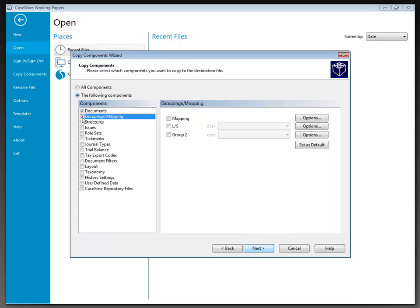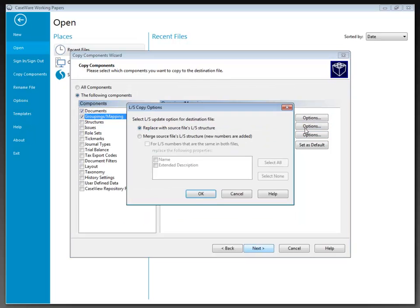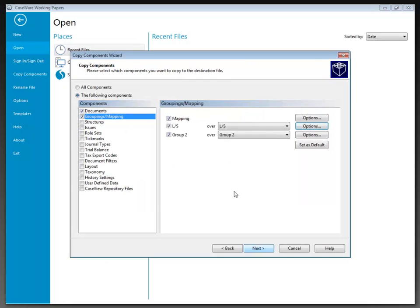Next we have Groupings and Mappings. If there's a grouping in the source file, it will have the option to copy into the destination file. My source file has mapping lead sheets and Group 2. Options are available to determine whether to replace or merge into the new file. Options are also available for other groupings — Group 1 through Group 10, with Group 1 set as the lead sheet by default. Once set up, you can click Set as Default to preserve selections and create a template file storing all selections. Note: this option does not copy any taxonomy-assigned mapping numbers; the taxonomy database is copied only with the All Components option.